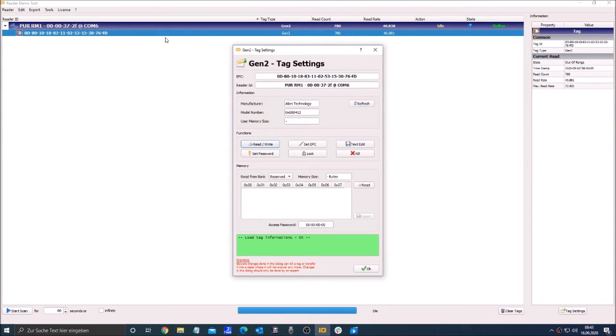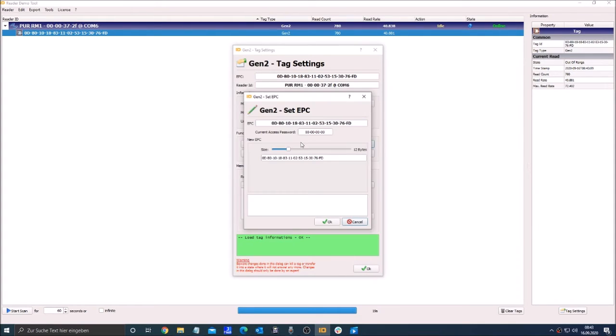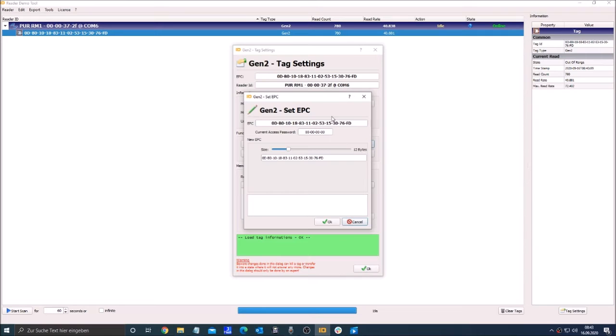Now you can see the settings of the tag. With the set EPC button you can set the EPC size and also the access password and change the EPC too.